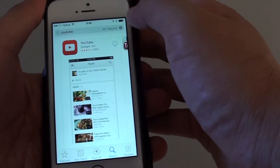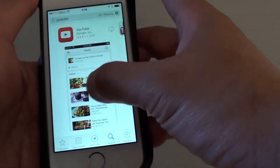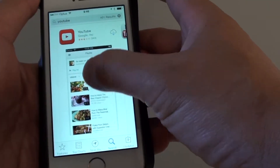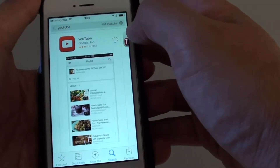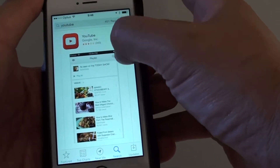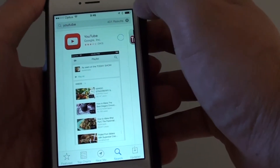Just wait for YouTube to show up. Here you've got the YouTube app, so tap on the cloud with the download button.